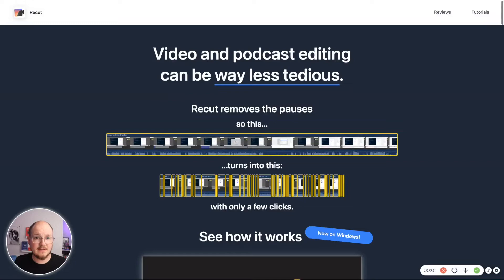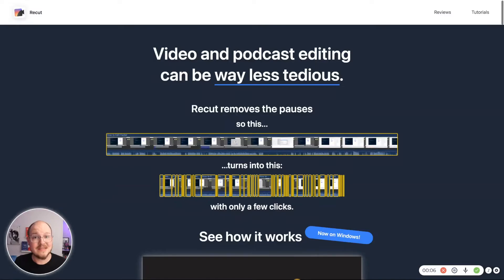So there you have it. Super simple. Doesn't do much, but what it does, it does very well. And what it does saves you a ton of time.